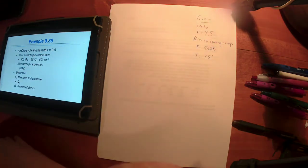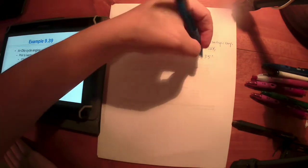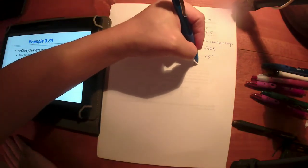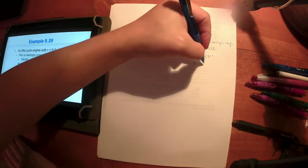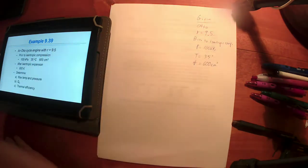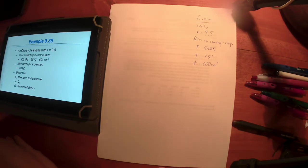The pressure is basically atmospheric — 100 kilopascals — a little above room temperature, about 35 degrees C, and they've given a volume of 600 cubic centimeters. We'll probably convert that to cubic meters in a bit.